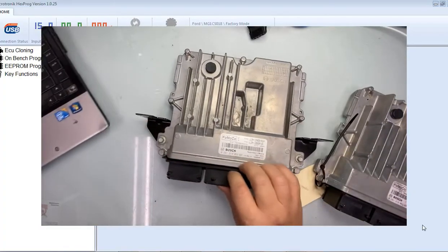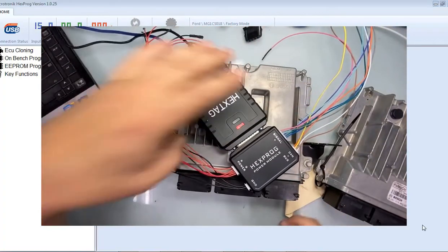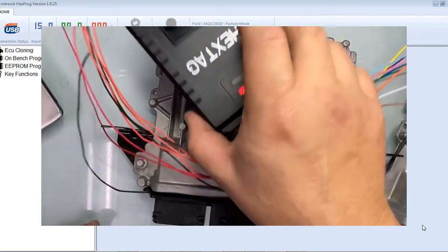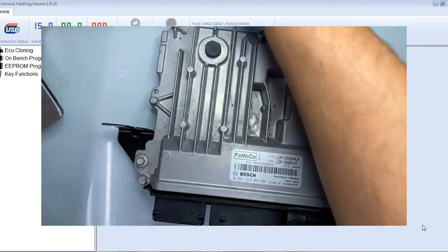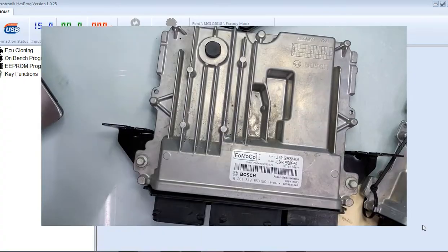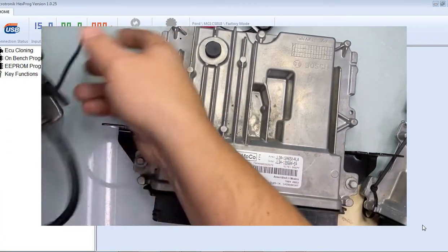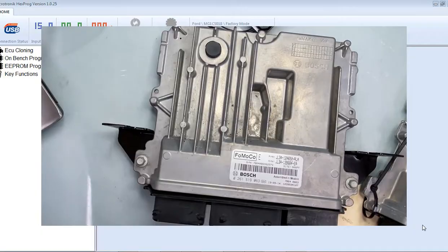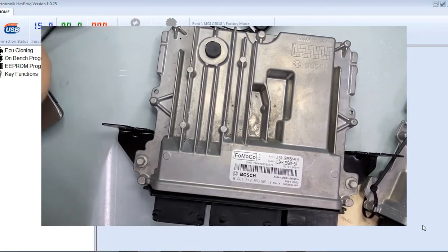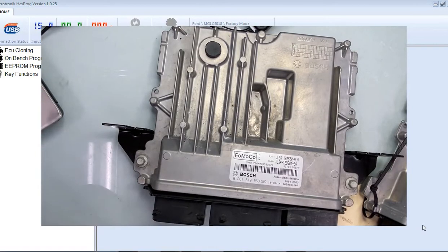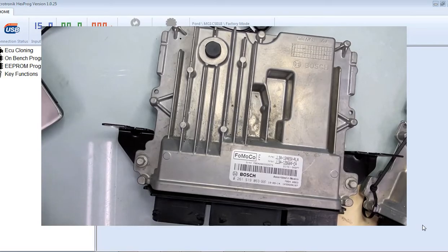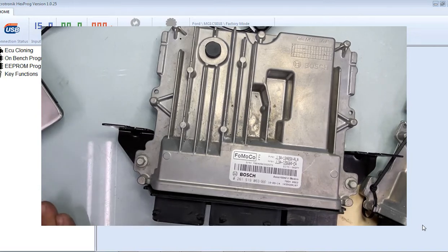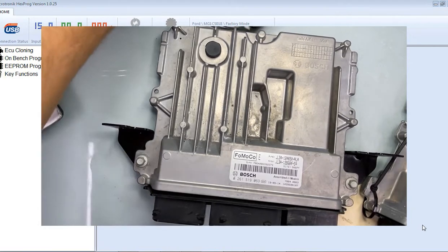I'll be using the HEGS tag like this because they have an easy button of clone. Just read and write. Abreedus also has an option of reading the ECUs and cloning them, but for this particular 2019 Ford F-150, MG1CS018 ECU, they don't have that option. So we'll be using the HEGS tag.